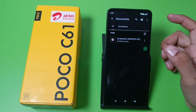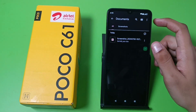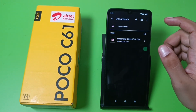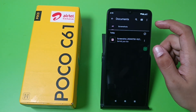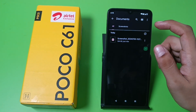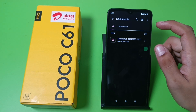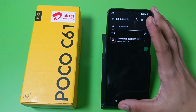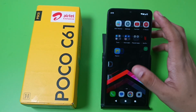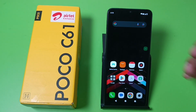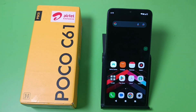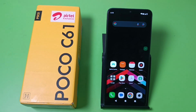Then just simply press back. You can see in the documents it is now showing. This is how you can unhide your documents in Files by Google in a Poco smartphone. I hope you liked this video. If you did, subscribe to our YouTube channel for more helpful tips and tricks videos. See you next time.